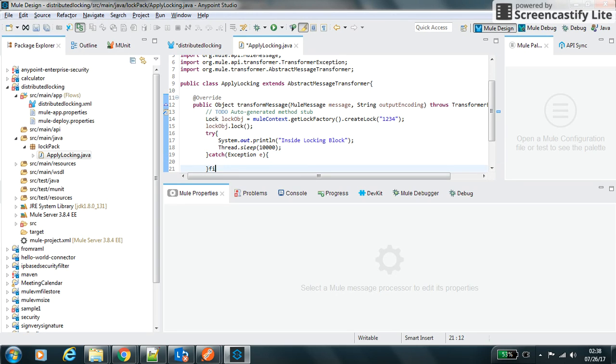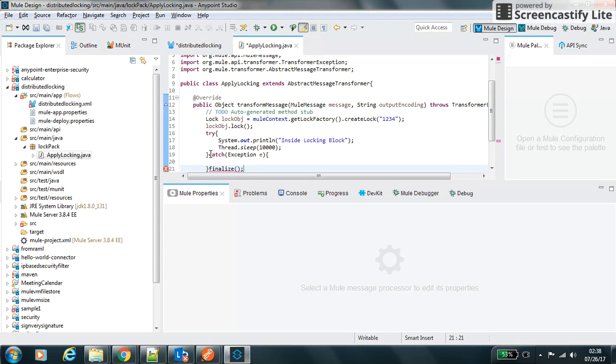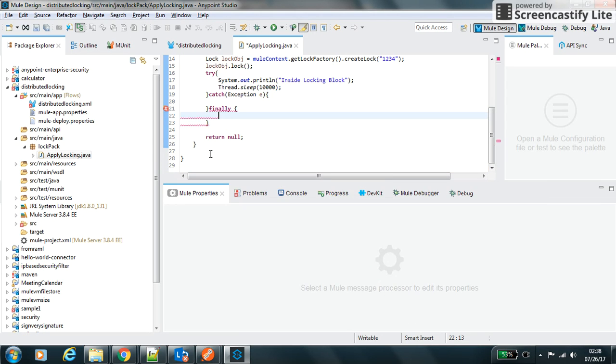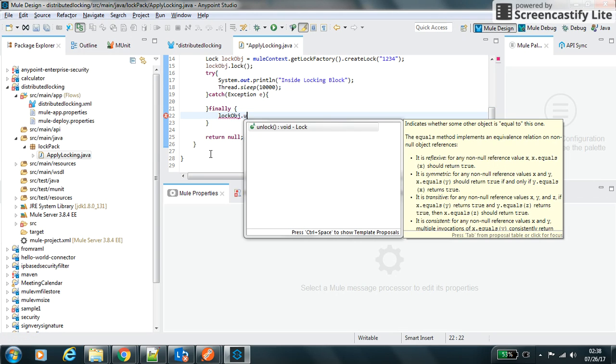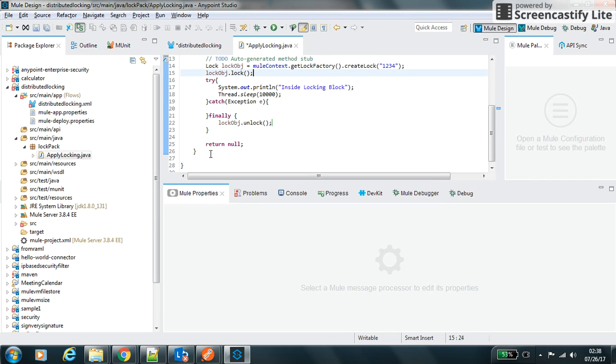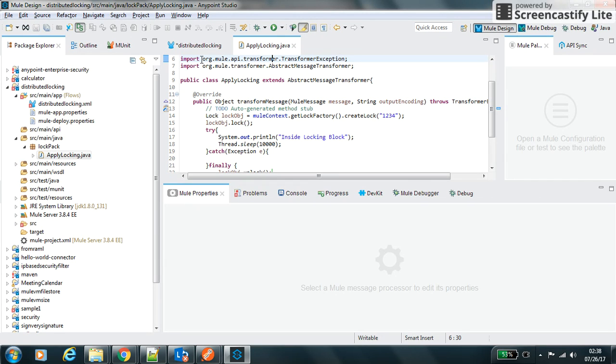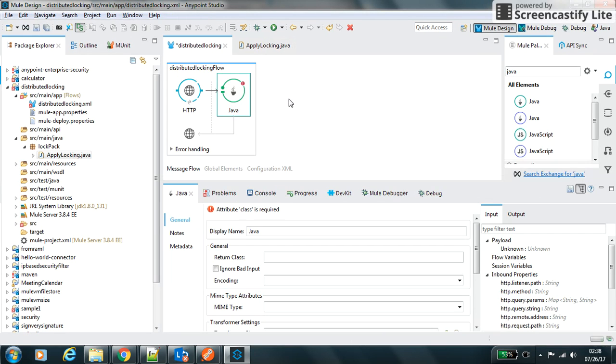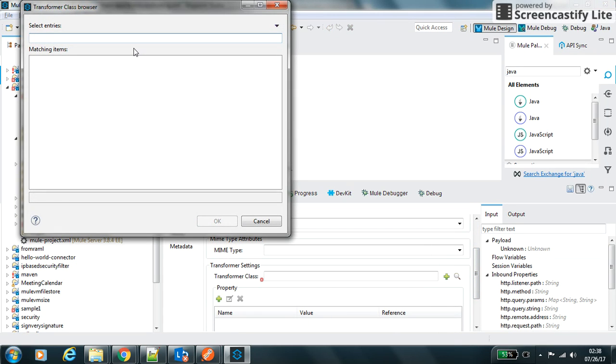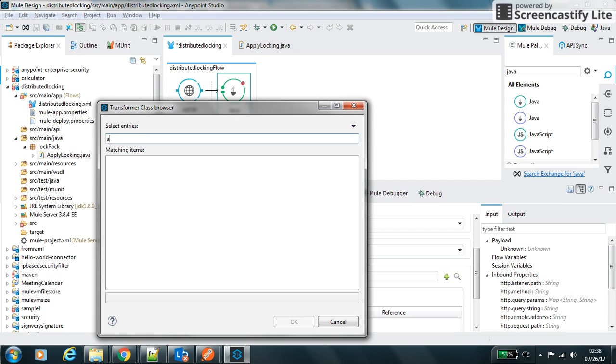So I have to use the catch where I have to catch the exception. Right now I will use catch the simple exception. And then I will add a finally block where I will unlock my lock, so lockObj.unlock method I will call. So now it will unlock it.